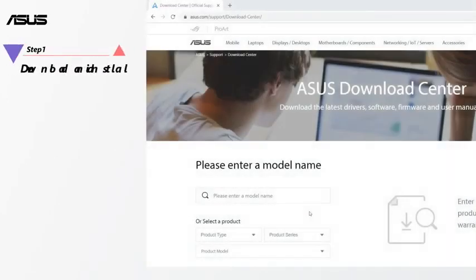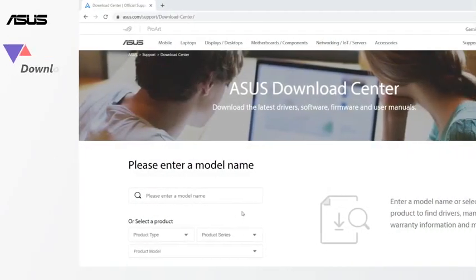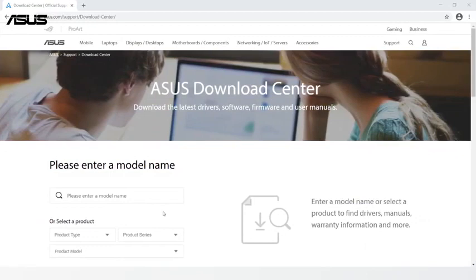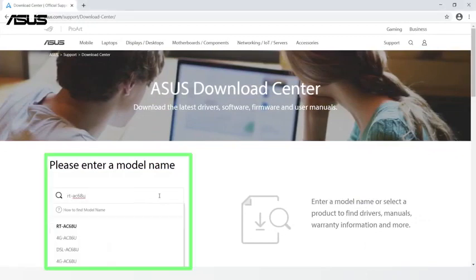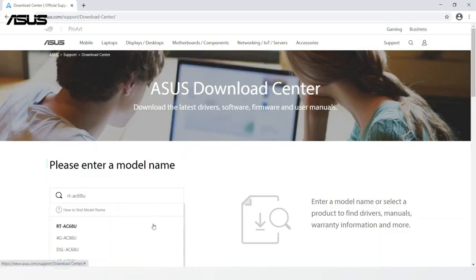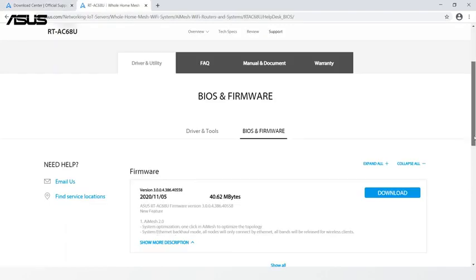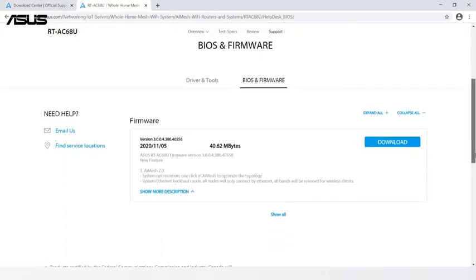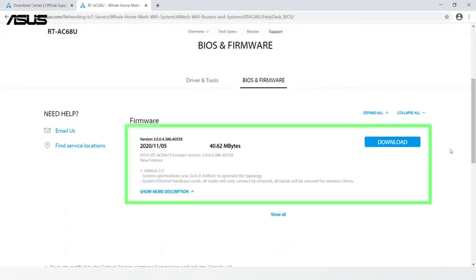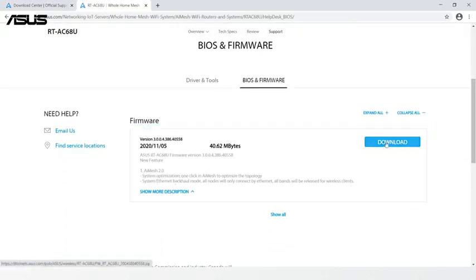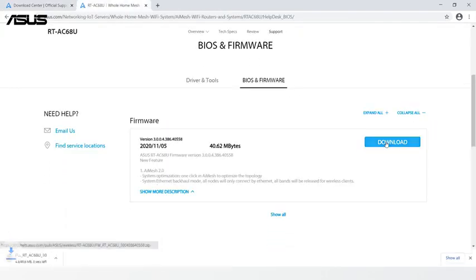Step 1: Download and install. Go to ASUS Support Download Center. Search for the router name. Click Driver and Utility. Download the latest version of firmware.